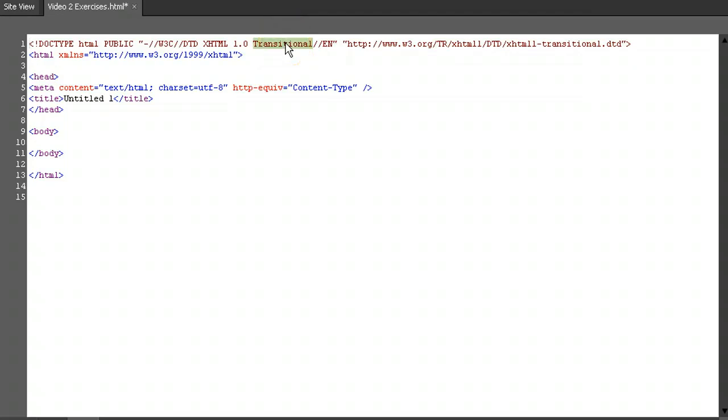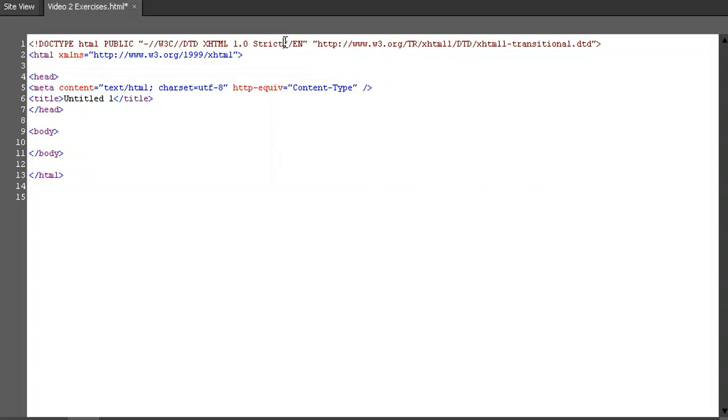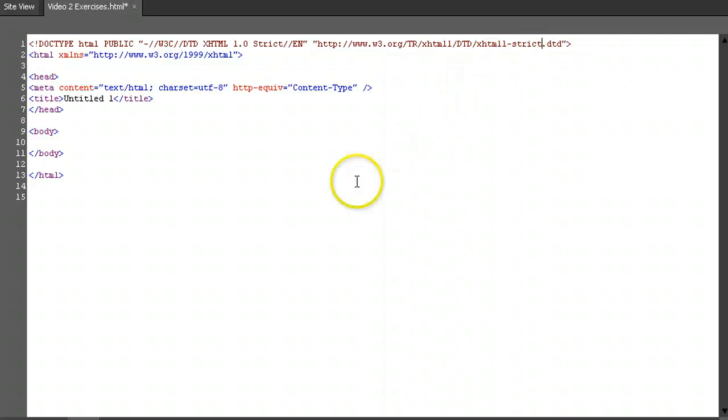It also tells us what validation to use. In this case, we want strict, as it will help enforce good coding habits. If your text says transitional, just replace transitional with the word strict in both places where it appears.